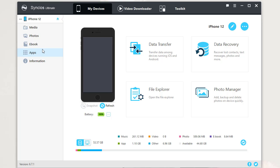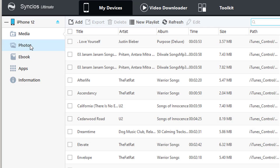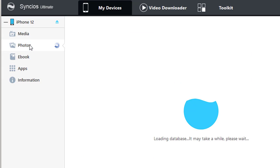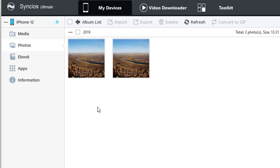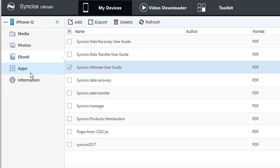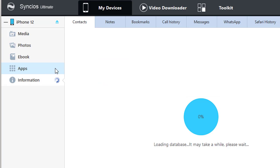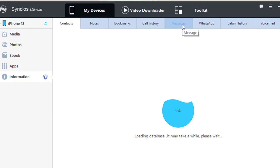Go to Media to export and import all sounds and videos. Go to Photos to export and import photos. Go to eBook to export and import eBooks. And more features are available, including apps, contacts, notes, bookmarks, call history, messages, WhatsApp, and more.